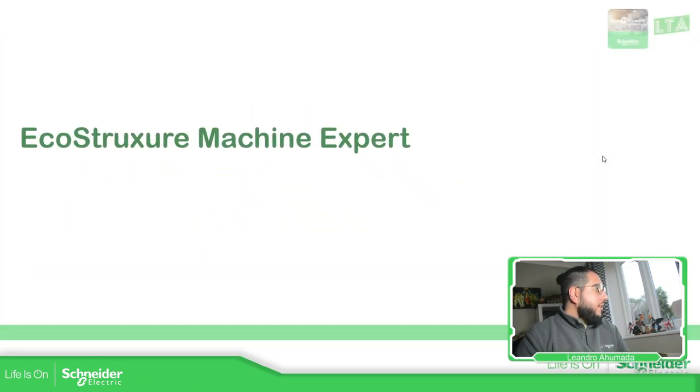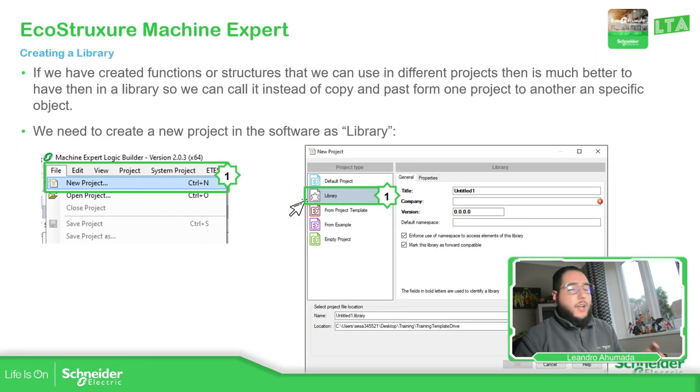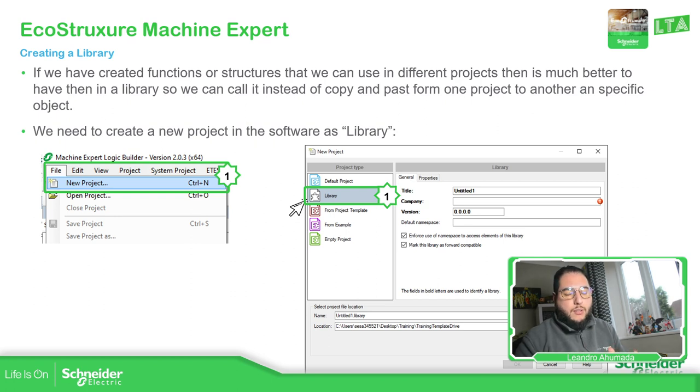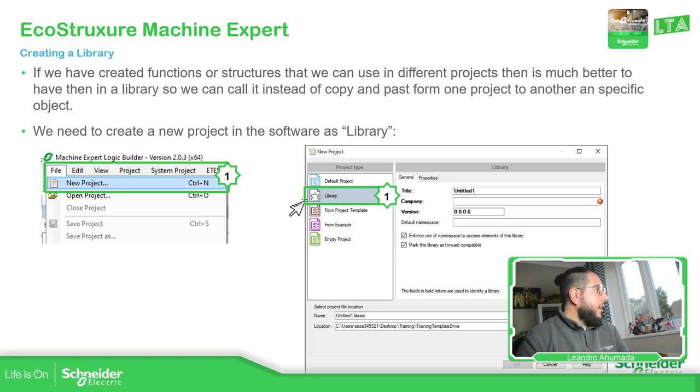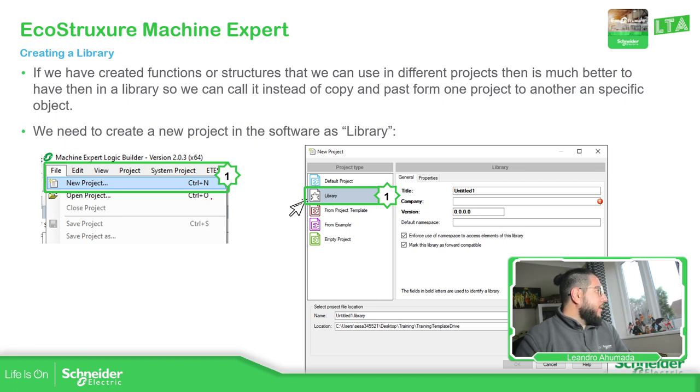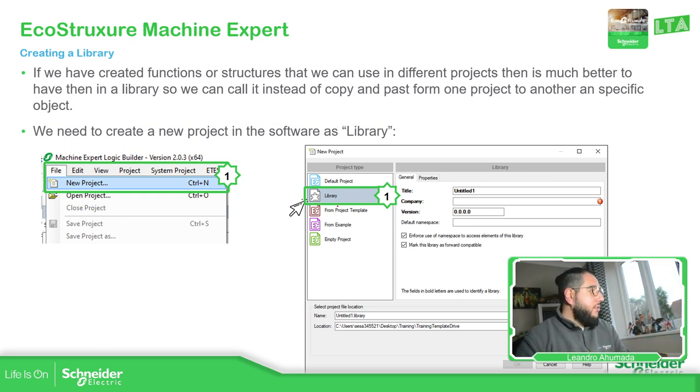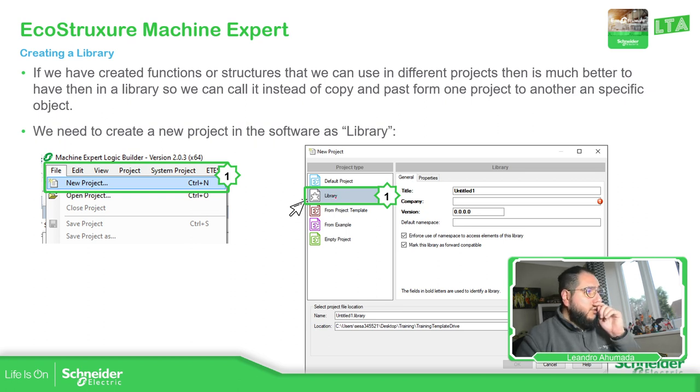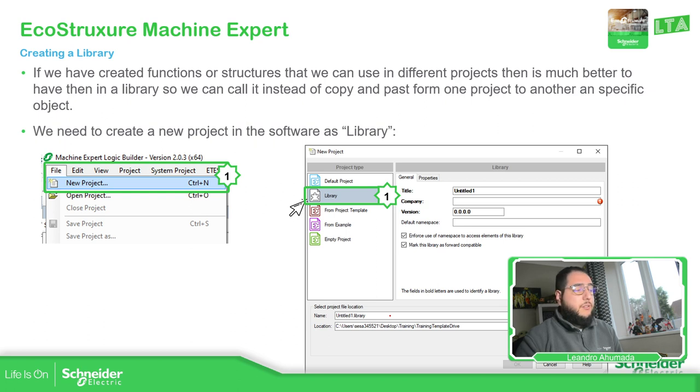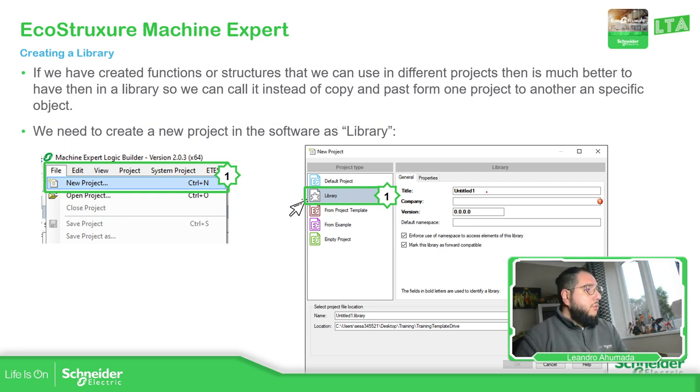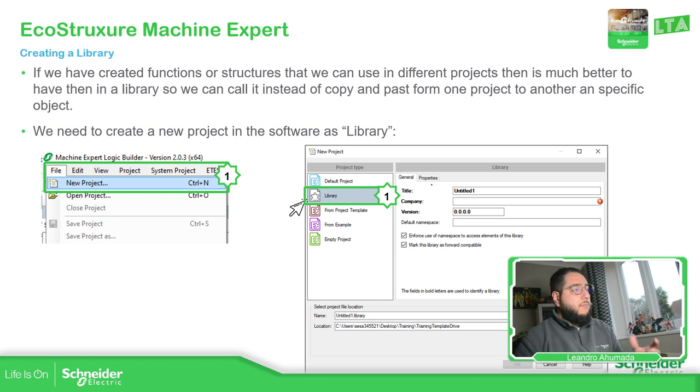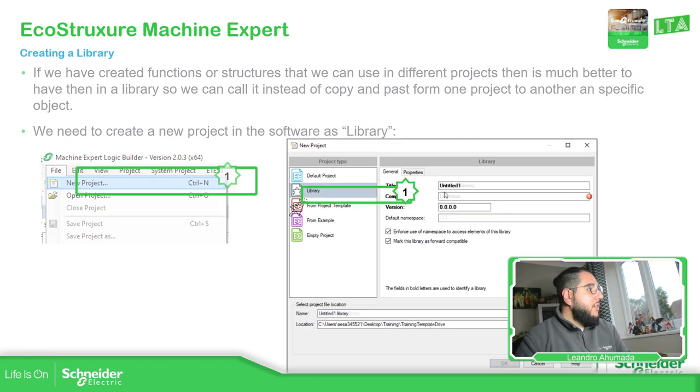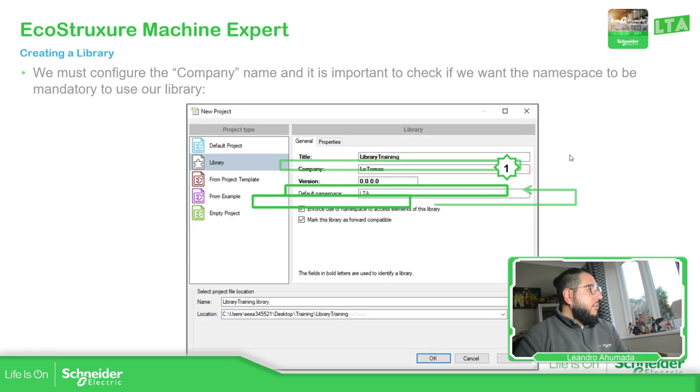In order to create a library, we just need to open a new instance of Machine Expert, and then instead of selecting a project to create, we just need to create a library. As soon as we select the new project, we have the standard view of the selection of the projects or templates, but the second option is about libraries. Here, what we need to do is basically define the location where our library is going to be saved, the project for the library, then we need to configure these things over here, which are basically the title of the project, then the company, the version, and also the namespace.